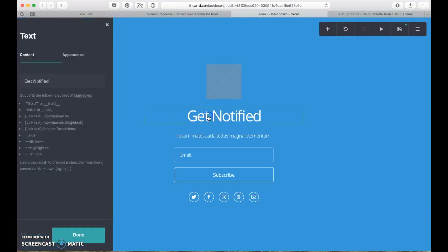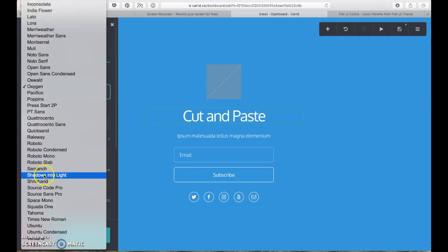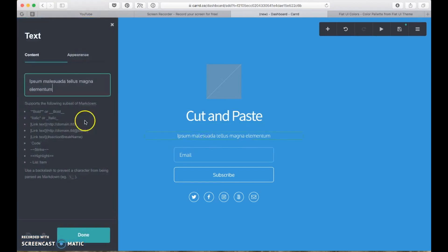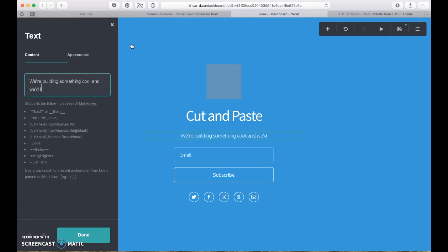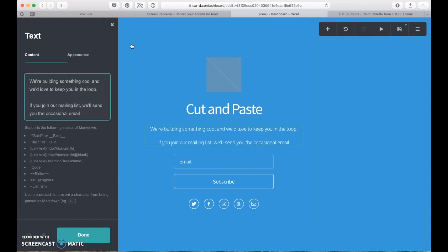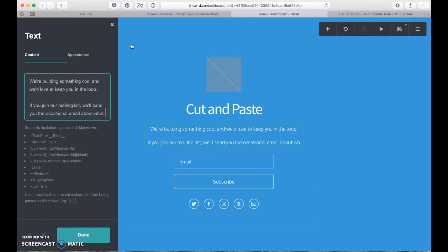Change the name to Cut and Paste. I'm going to change the font to Source Sans because I quite like Source Sans as a general font. Now we're just generally adding in some text. As I was doing this I was thinking, let's keep it friendly — like we're building something cool, I'd love to keep you in the loop. That's quite friendly. And then something about please join our mailing list if you'd like to hear more. Nothing particularly fancy, that's straightforward.